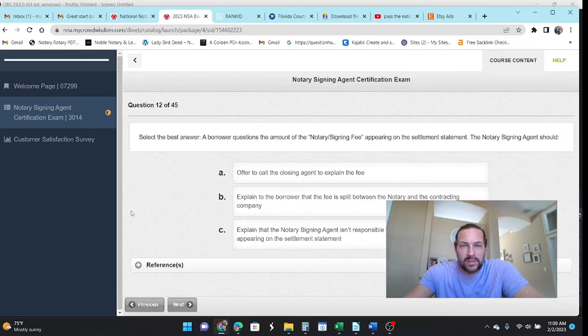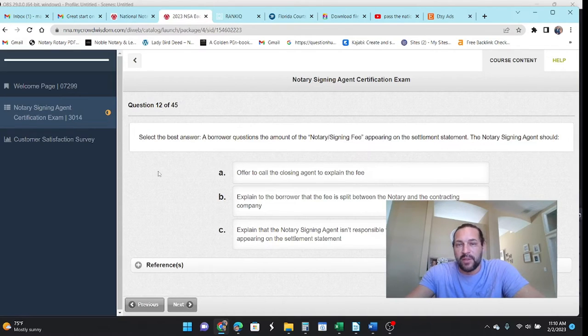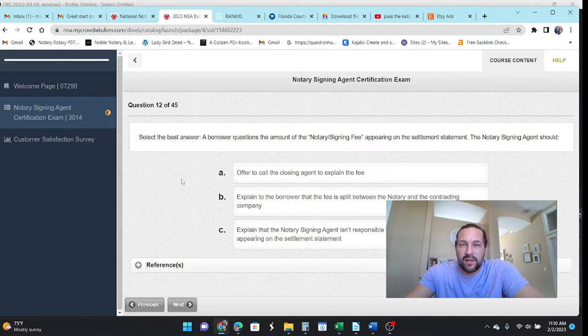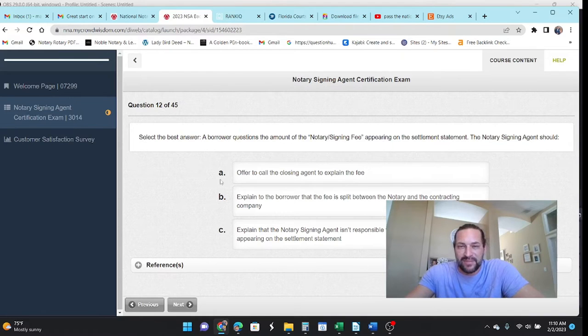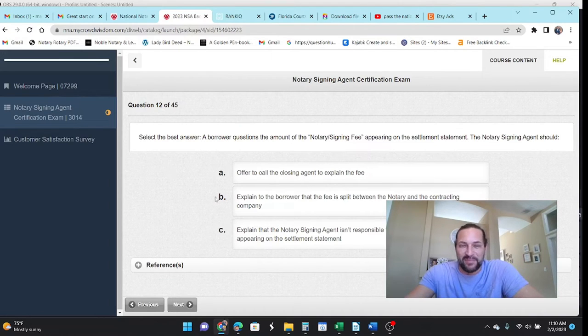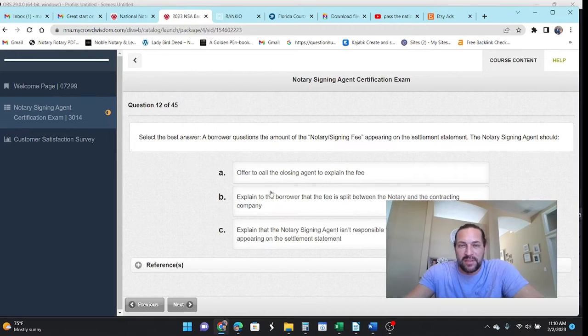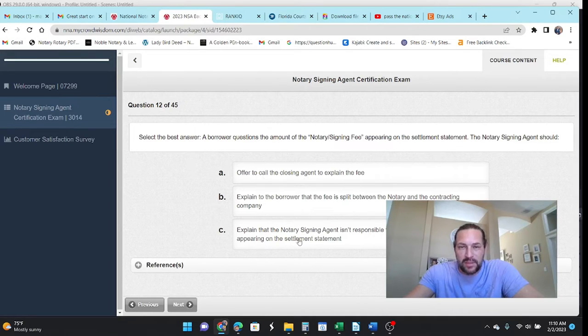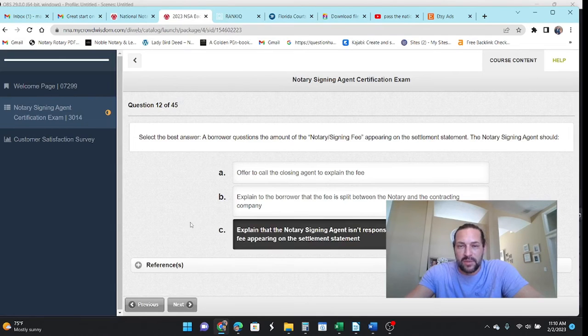Select the best answer. A borrower questions the notary fees appearing on the settlement statement. I've had that happen where they saw the notary fee on the settlement statement and it wasn't what I was getting and they feel like they are paying that to me. So explain to the notary you are not. The title company is the one who set that.